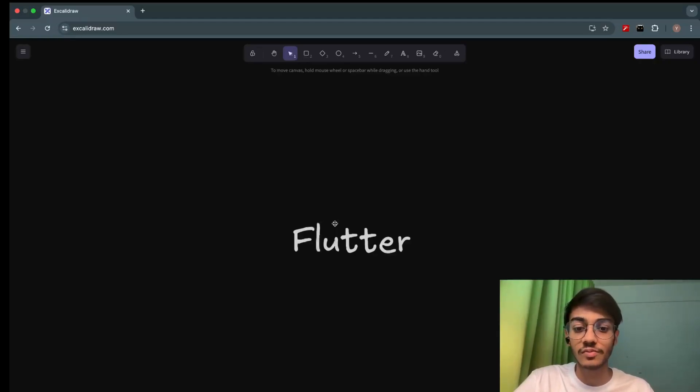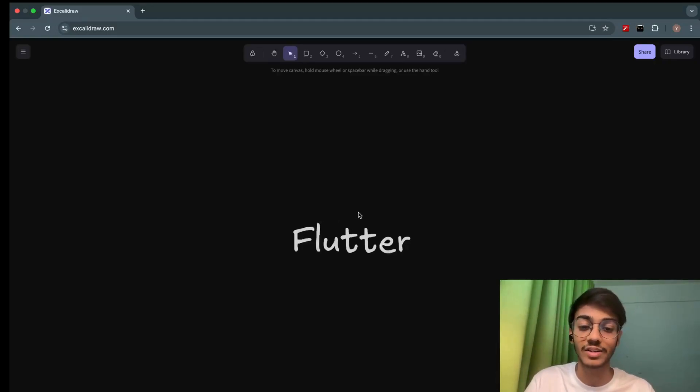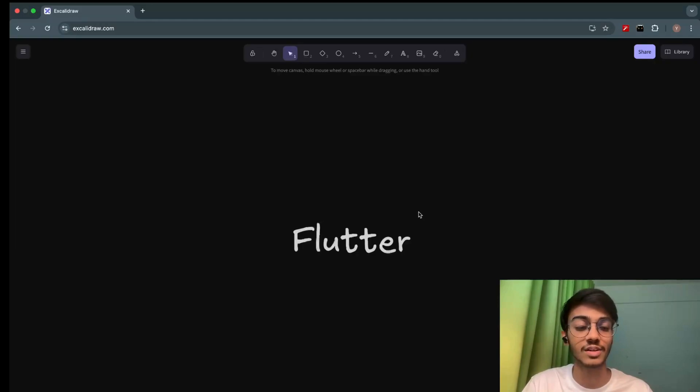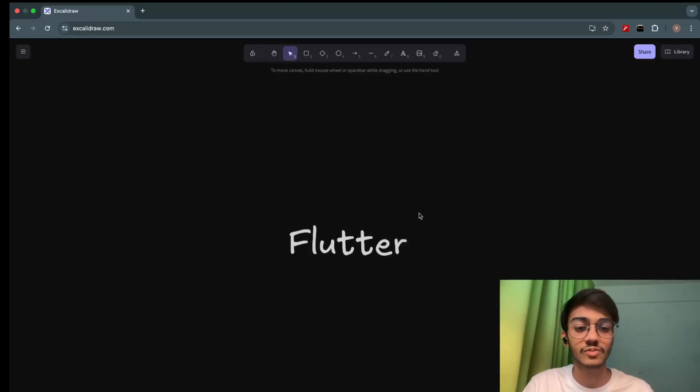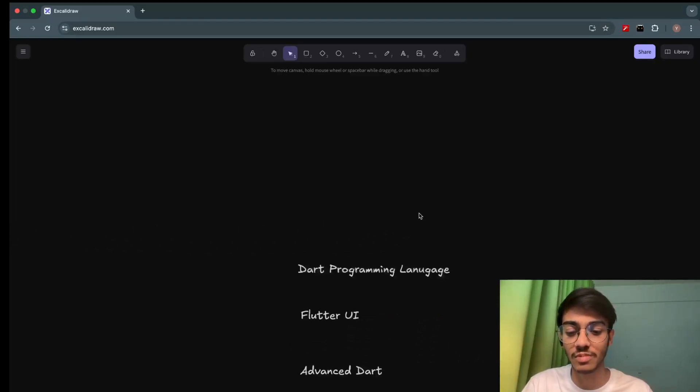Also, there's a very cool feature for Flutter which is Hot Reload. You'll get to know in the future as well. And it has a great UI component. We'll see the roadmap now. Let's go to the roadmap.